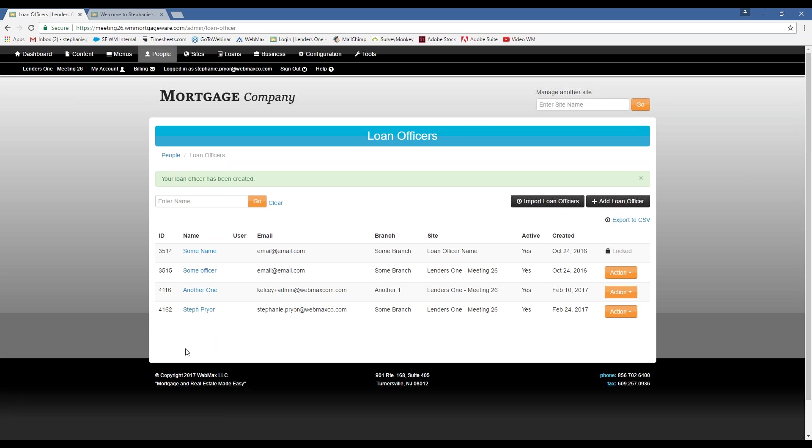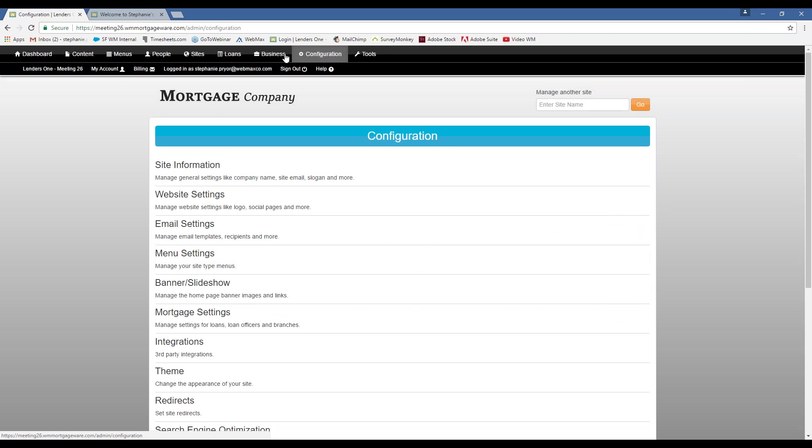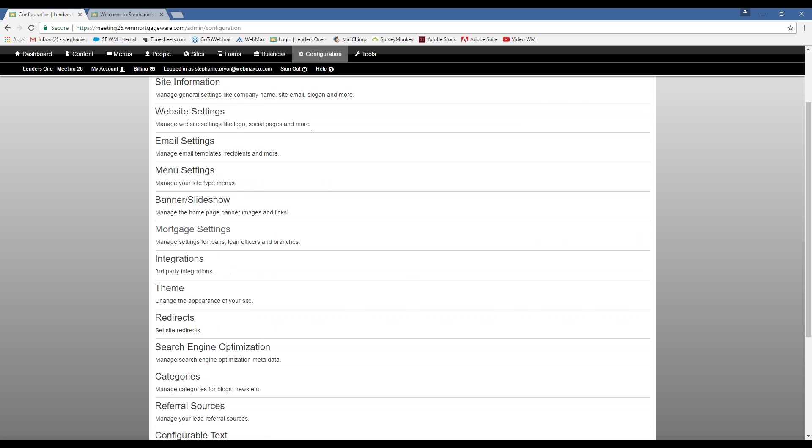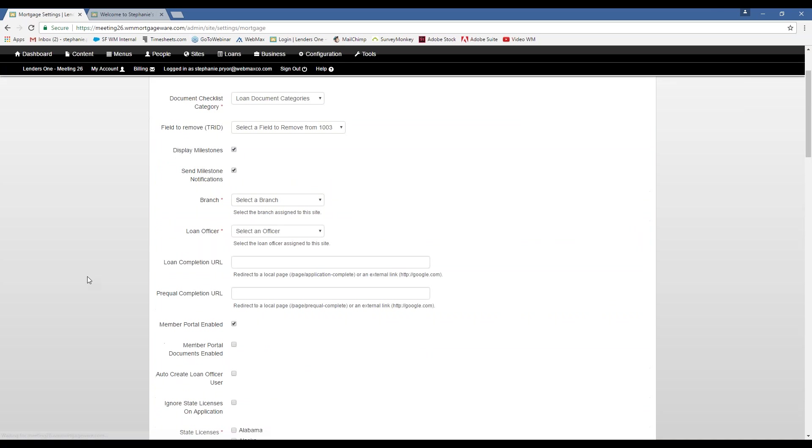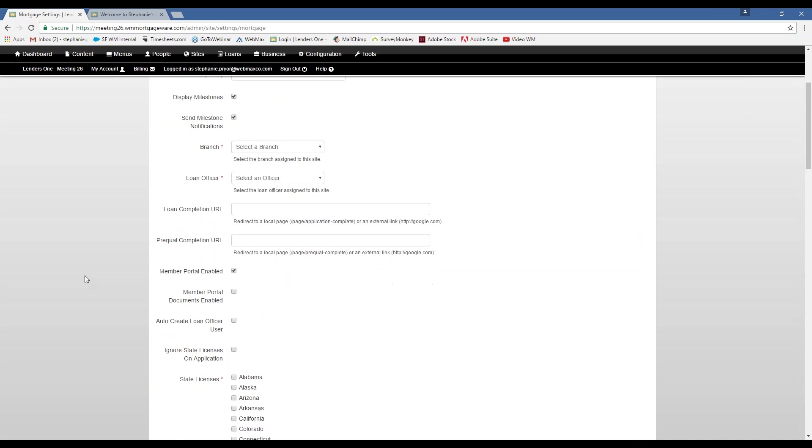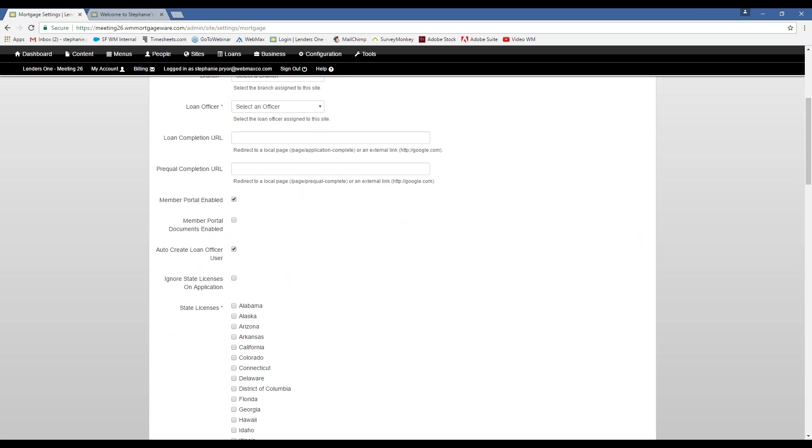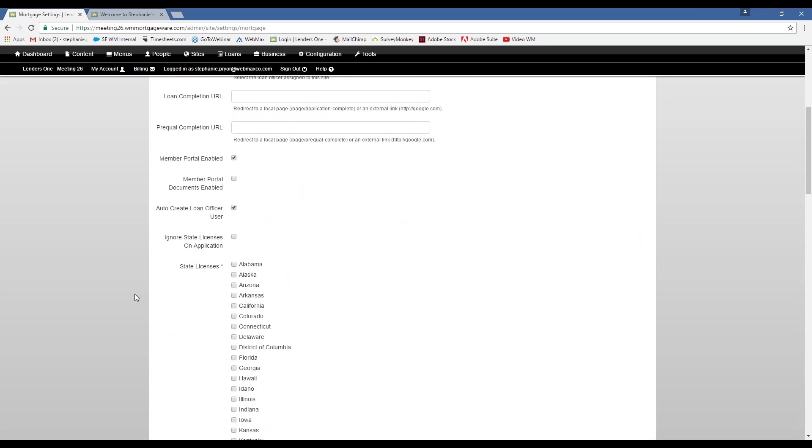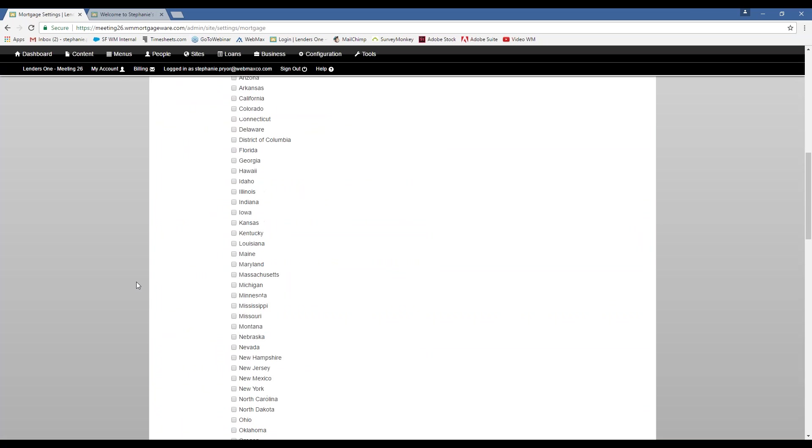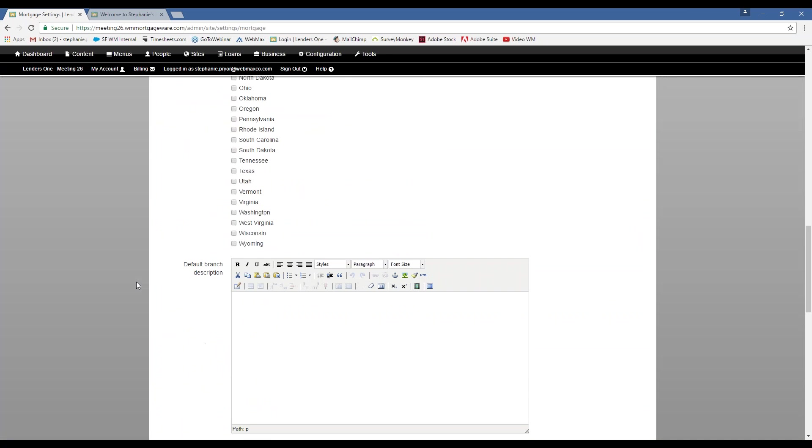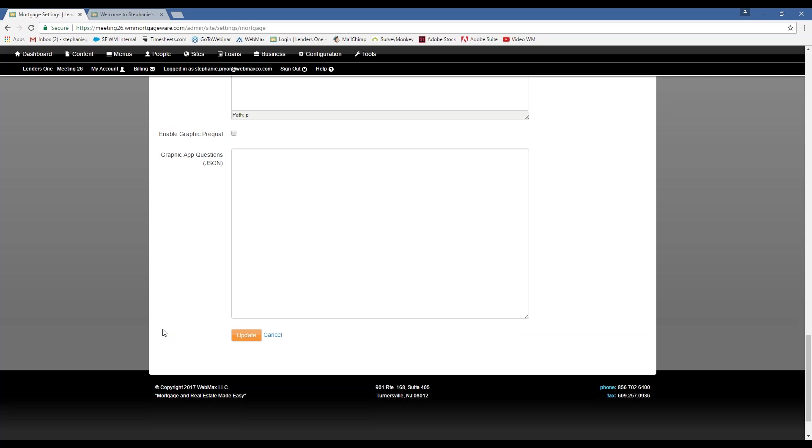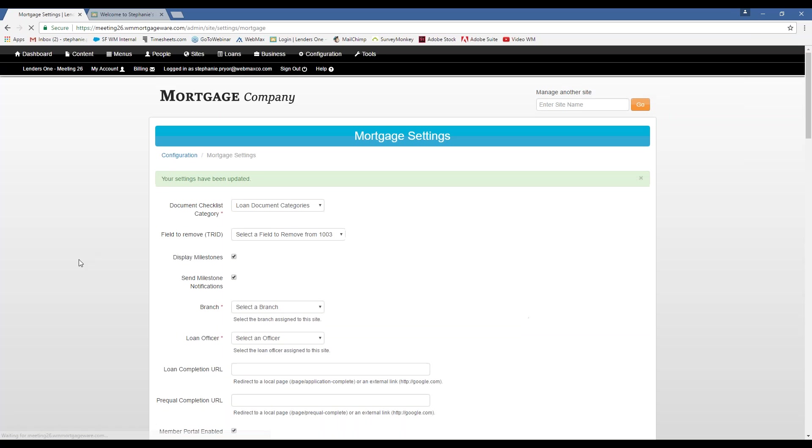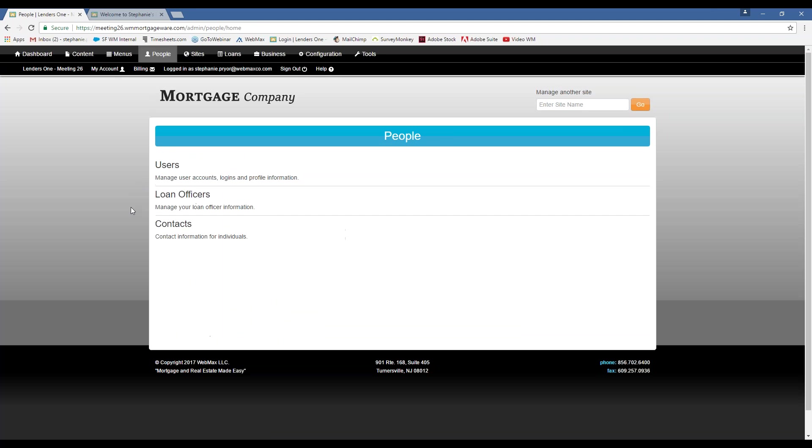It's also important to note, if you do want to create user login credentials for that loan officer, and you're creating them, you can go into your Configuration tab under Mortgage Settings. Make sure that you have this selected. So that's automatically going to create a login for that loan officer so you don't have to take any extra steps.